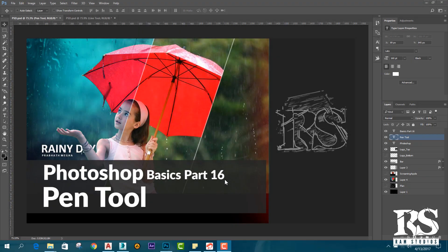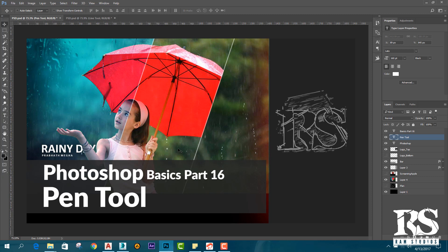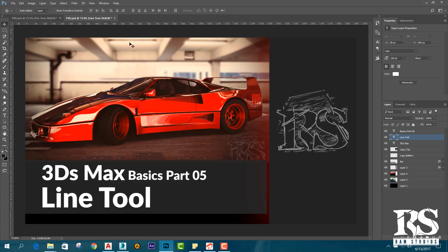Photoshop Basics Part 16. I will show you how to use the pen tool. I will follow my 3ds Max tutorial — 3ds Max Basics Part 5. I will show you how to use the tutorial. Then we also have the 3ds Max Basic Part 5, and the 3ds Max is made on the chess board. So I will show you how to use that.